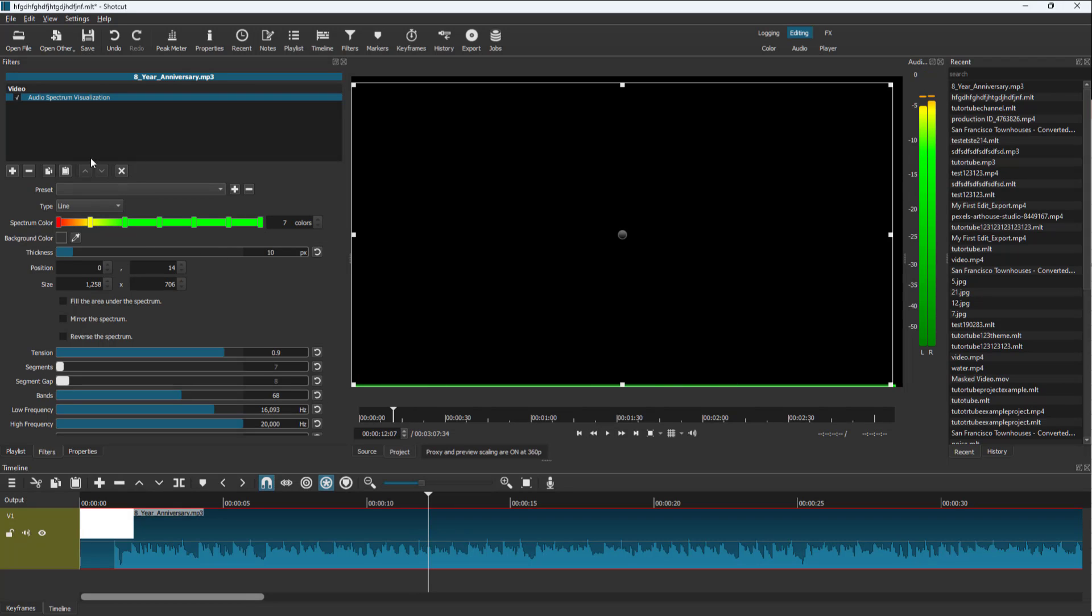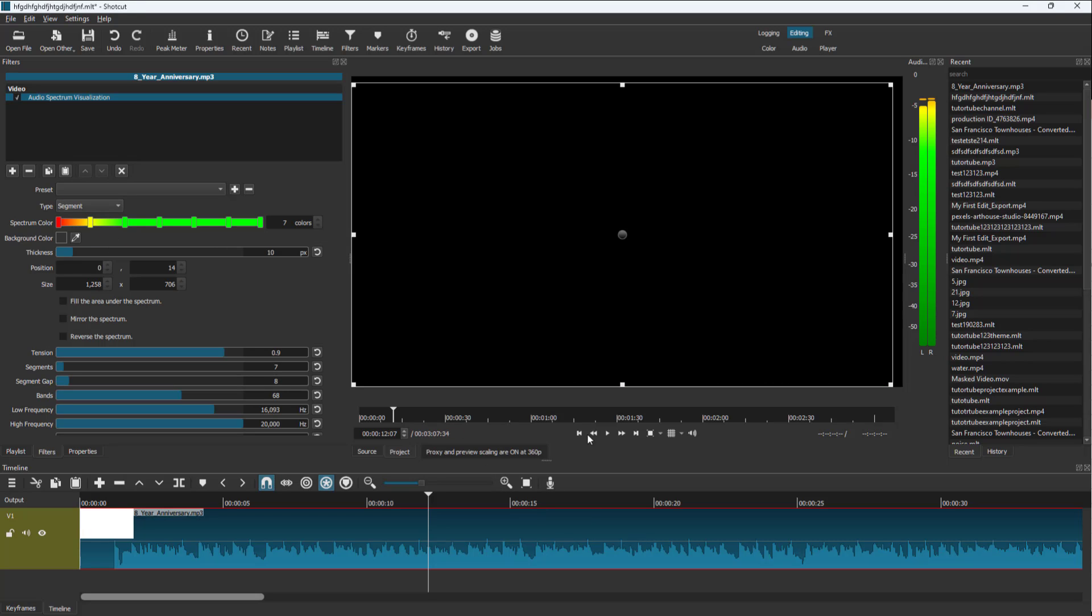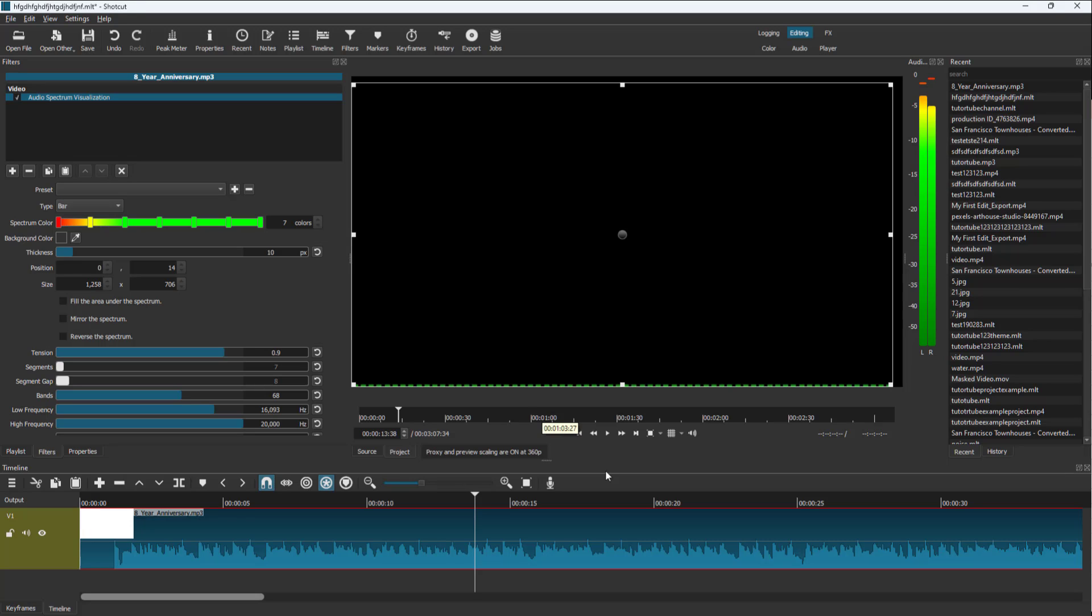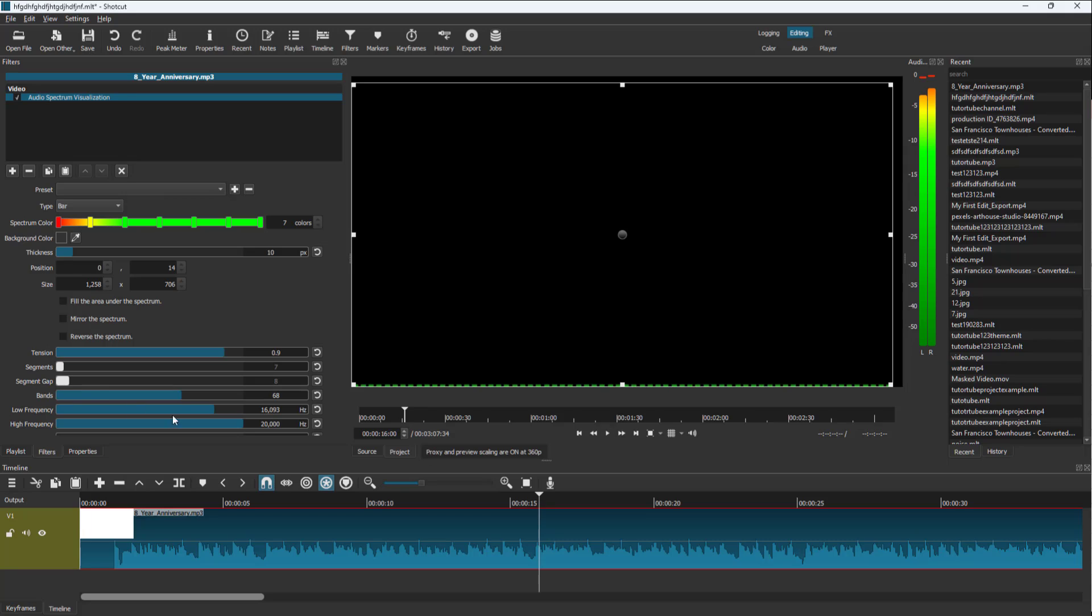Depending on what you choose, you get different options. You can select bars or segments. You can adjust the frequency to get the result you want.